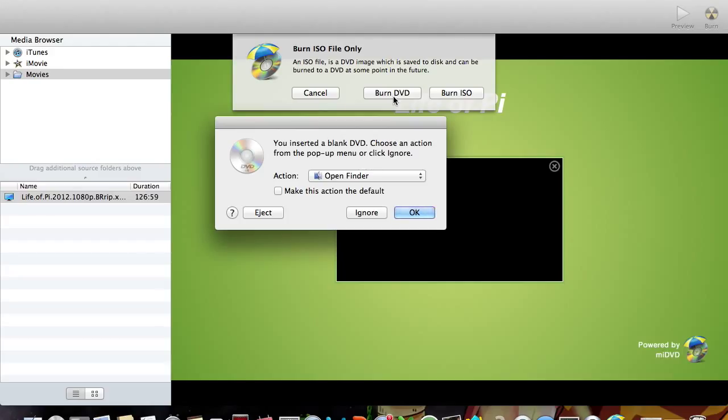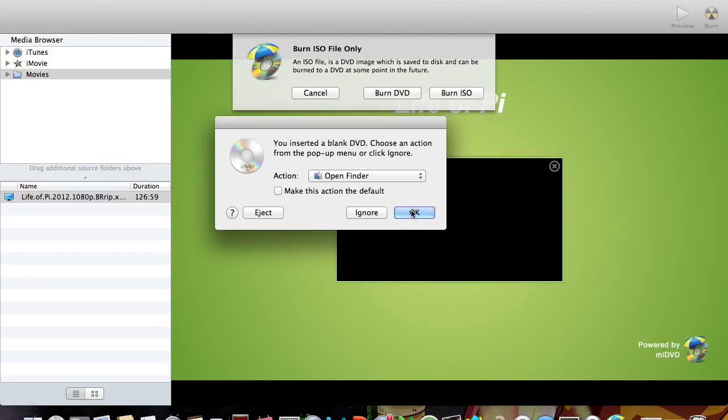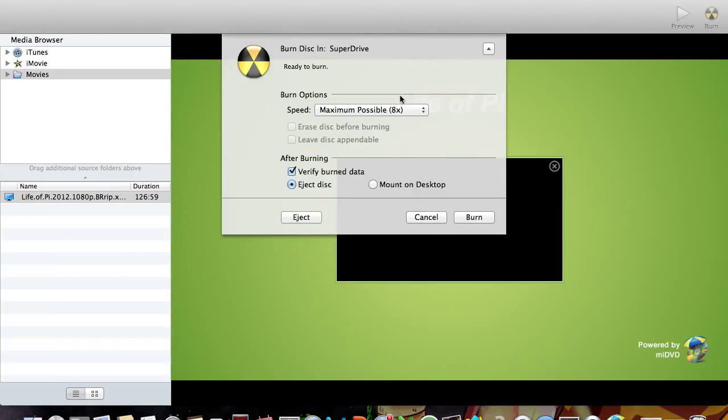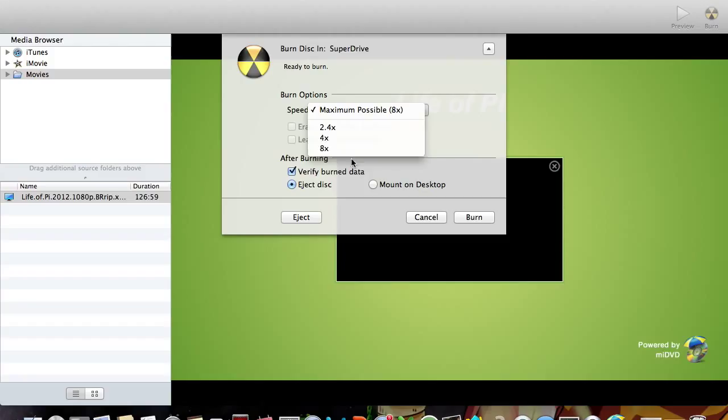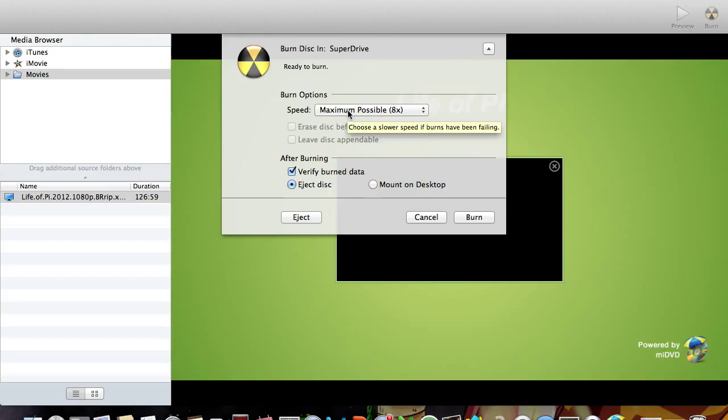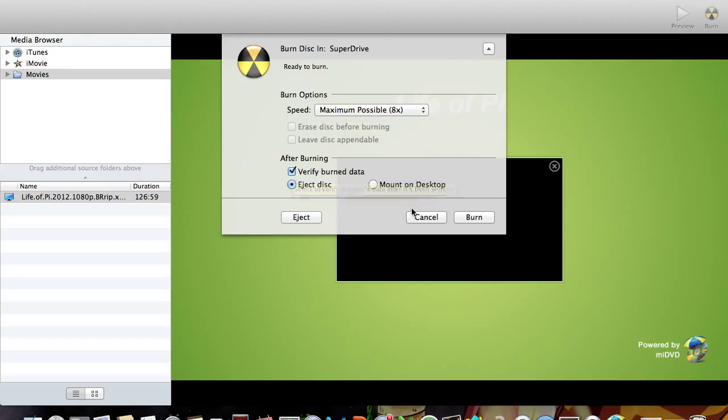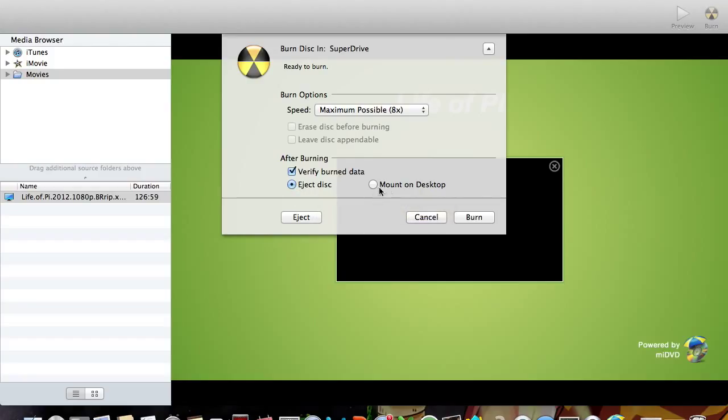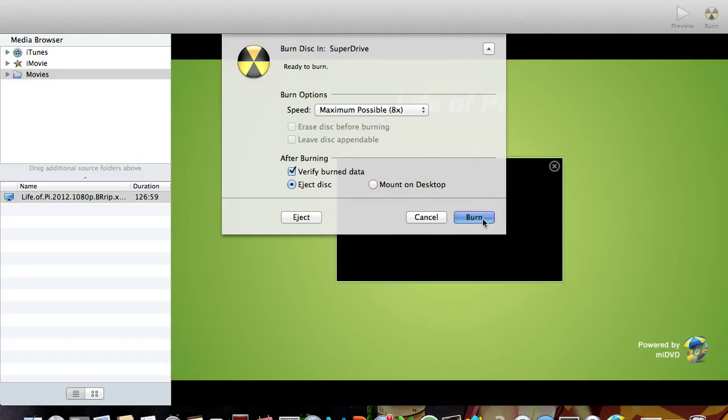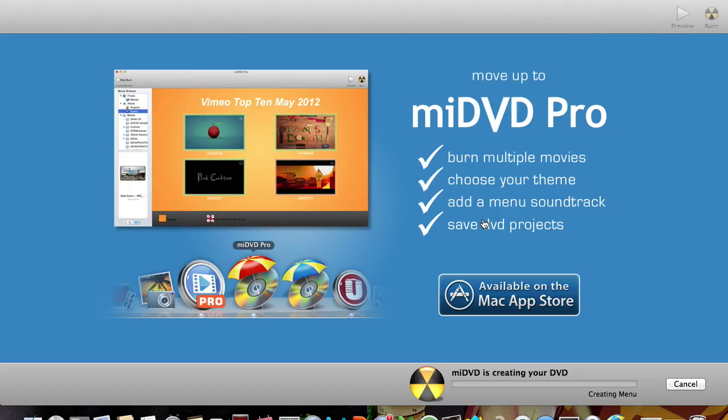We're going to burn DVD and it's going to have all these different speeds. Now the speed doesn't affect the quality of the movie, but always put it in maximum possible to get the movie finished burning. And I'm going to have verifying burn data and eject disc after you've done it, or you can mount on the desktop, up to you. And we're going to press burn.